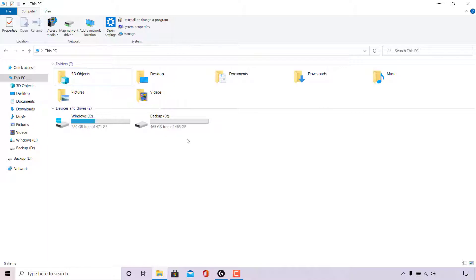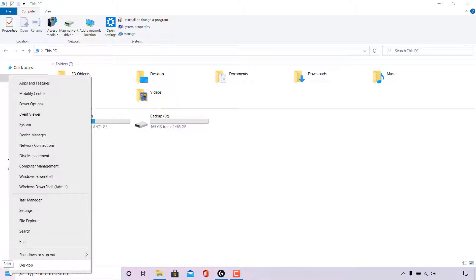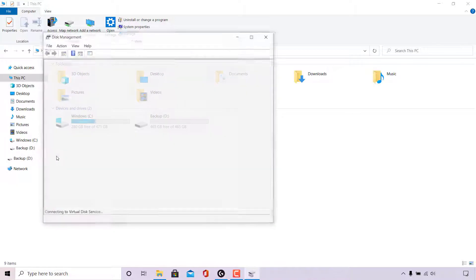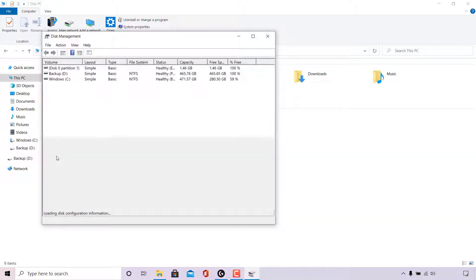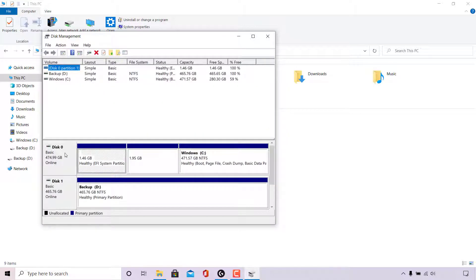To do this, the first thing we're going to need to do is navigate to the bottom left hand corner to the Windows Start icon and right click on it. Do not left click — you need to right click. Once done, look for where it says Disk Management and left click on it. The Disk Management application will open — maximize the window.